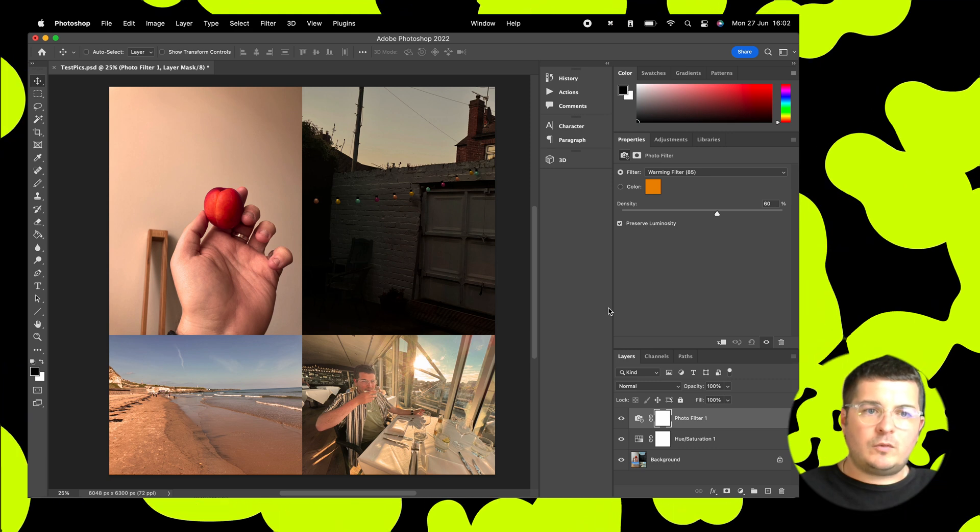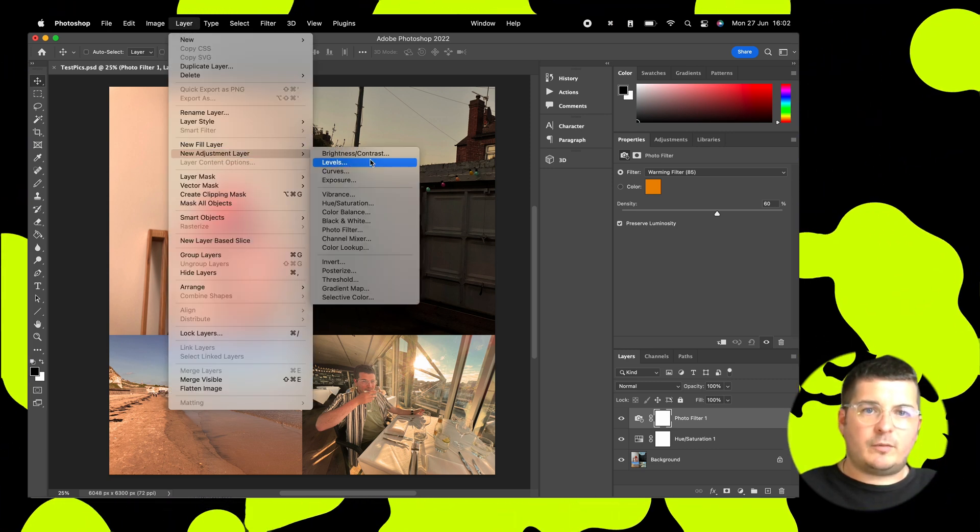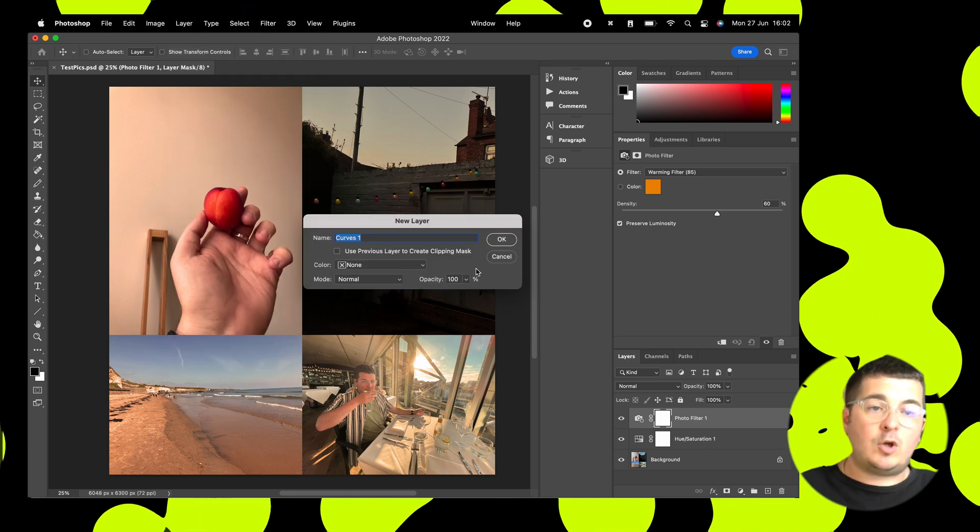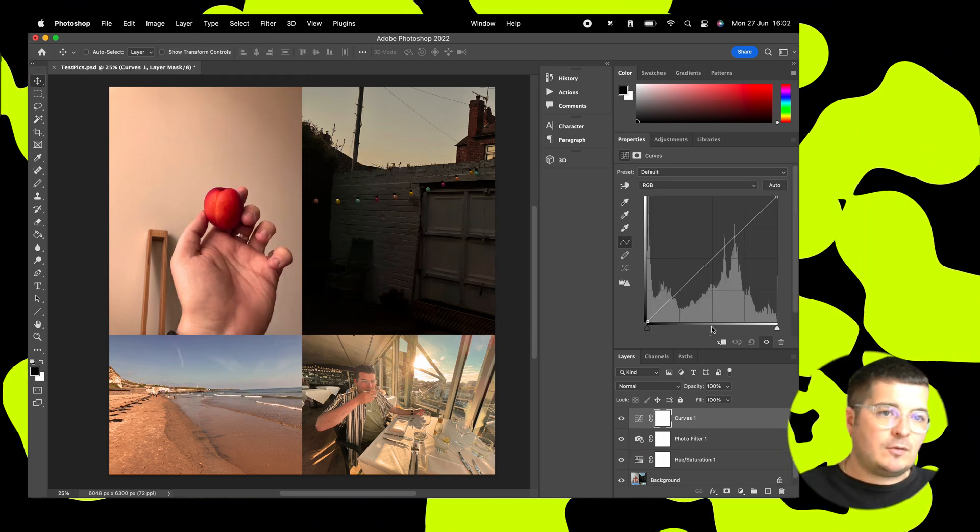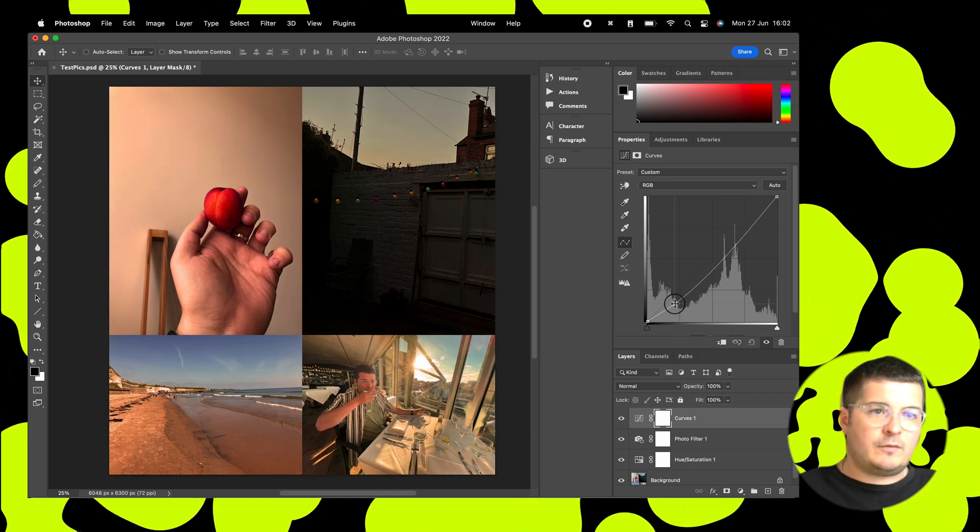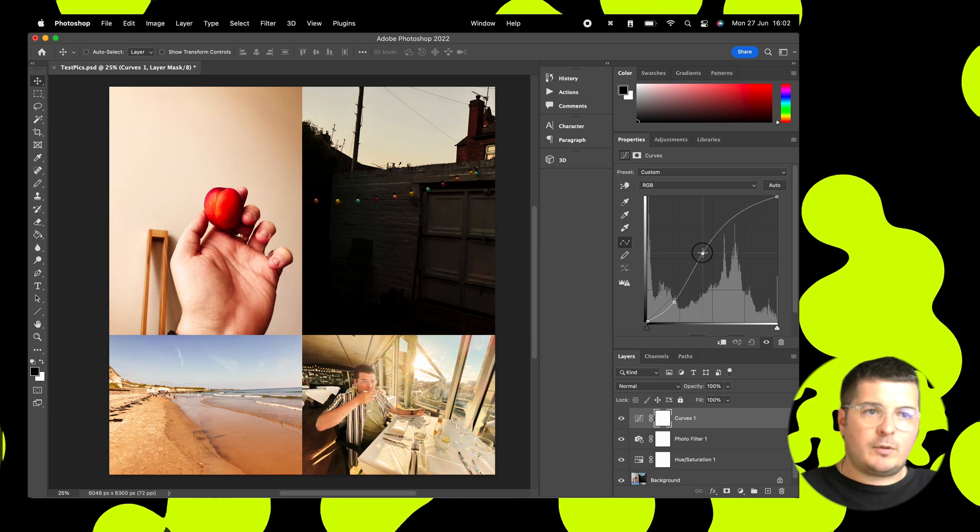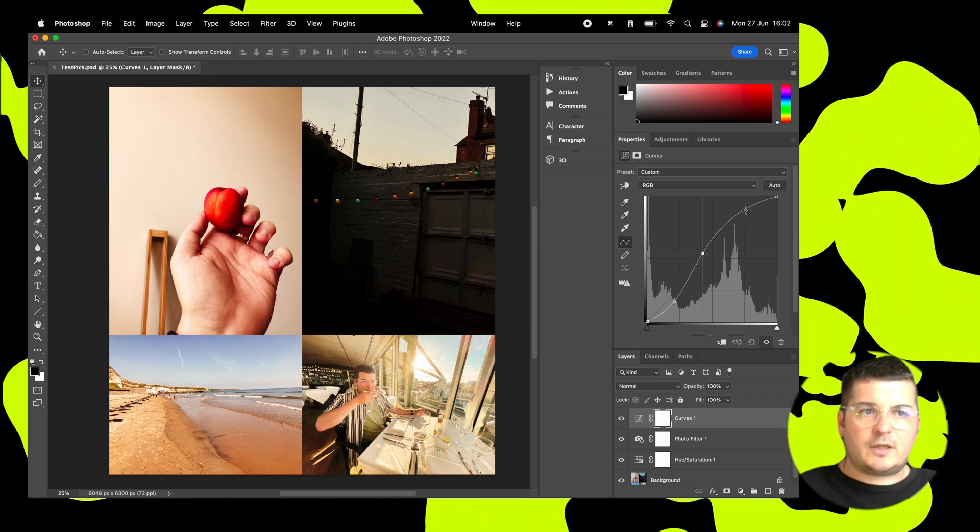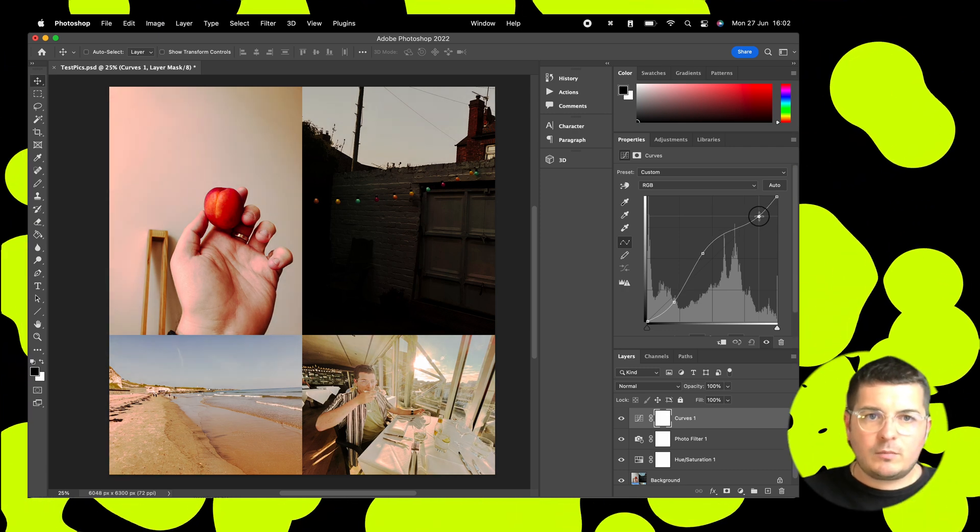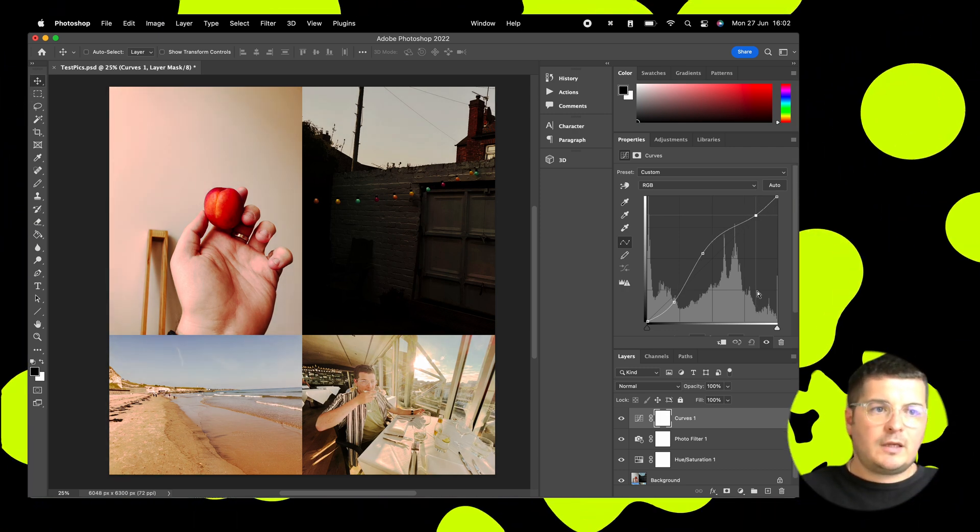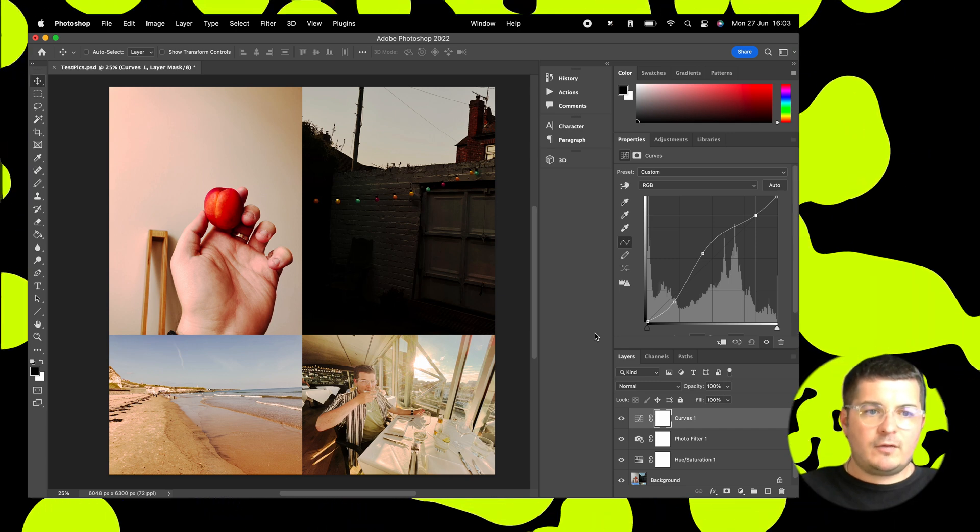And then what we'll do now is we'll add in another adjustment layer over the top of that. And this one will be curves. Now curves you can use like levels, but they show you the histogram curves of everything. And we'll take the lows down and bump up the mids, and that's a bit bright. So we'll take the highlights down a bit as well. Perfect.